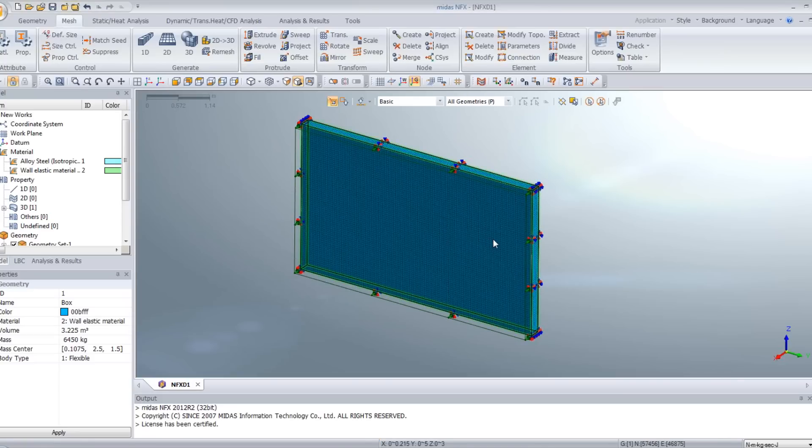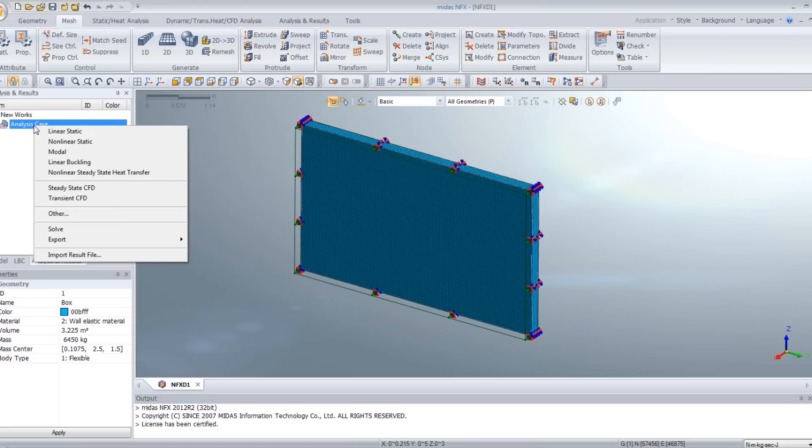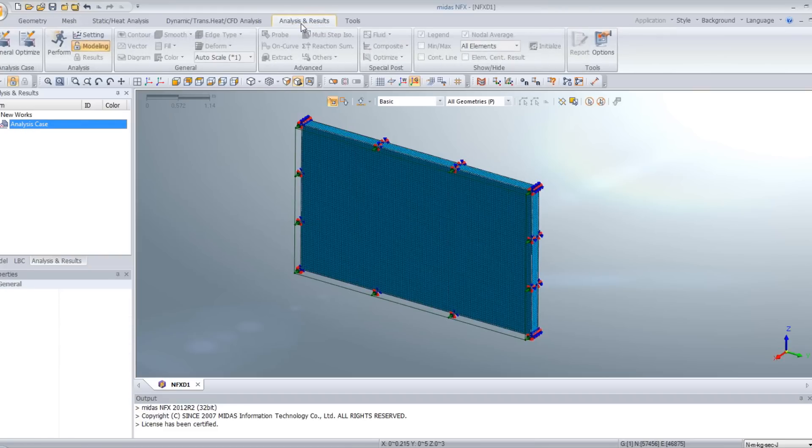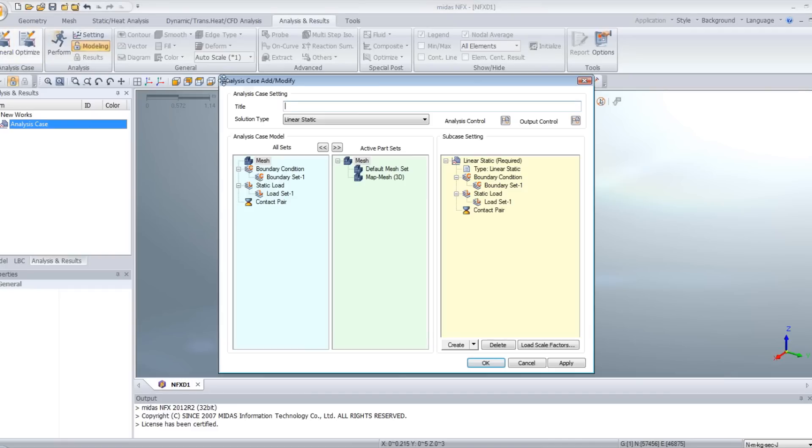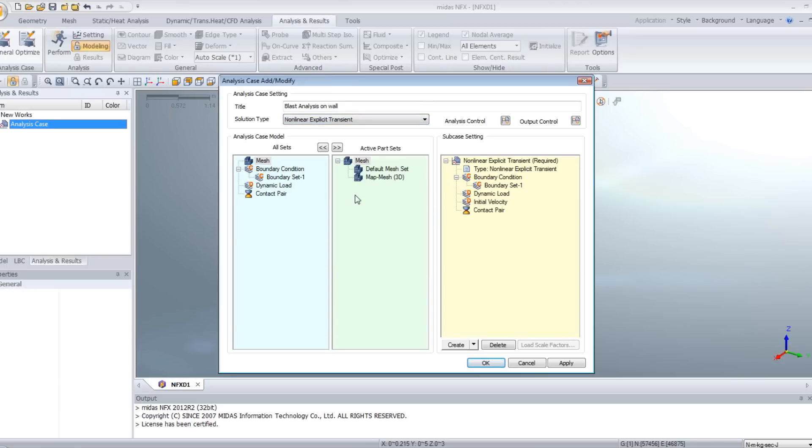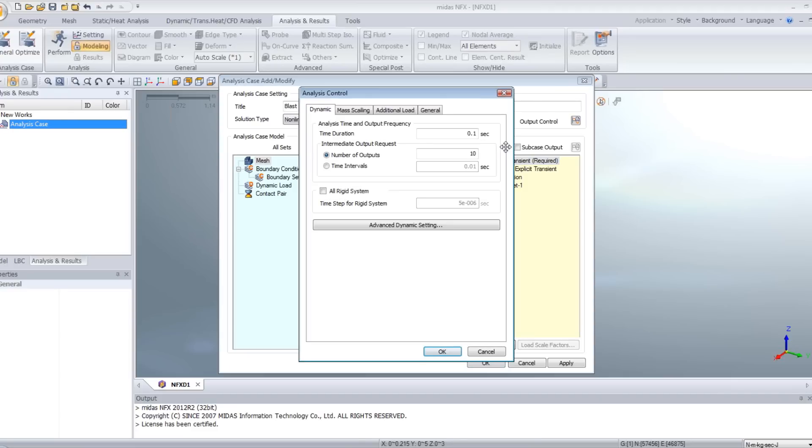Now the last step is to create the explicit dynamic case. For that, go into the analysis and results tab. Click on general. Enter name blast analysis on wall. And select nonlinear explicit transient analysis. Now you see here in the mesh you have your wall. Then you have your boundary condition. And you have no dynamic load. So you have to create this dynamic load. Click on nonlinear explicit transient. And select subcase control. Here, for the time duration, we will use 0.01 and approximately 10 outputs.